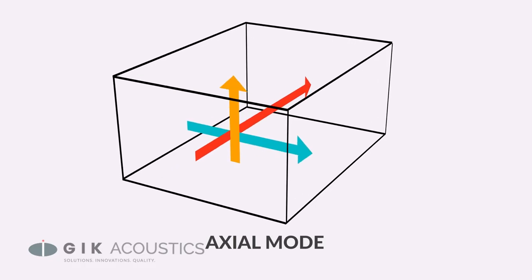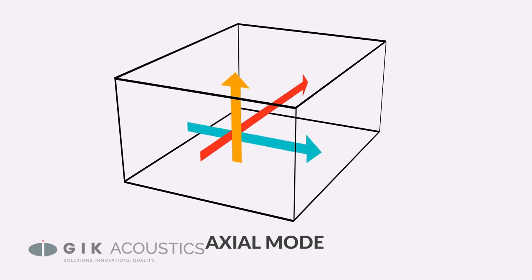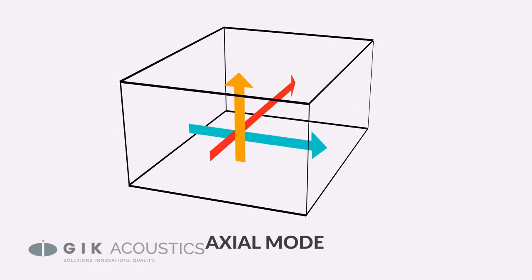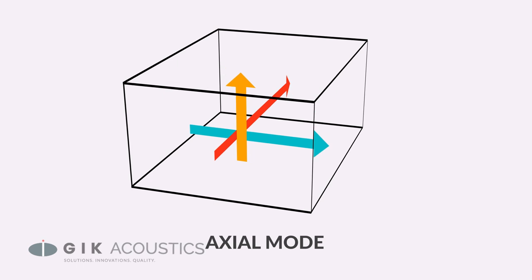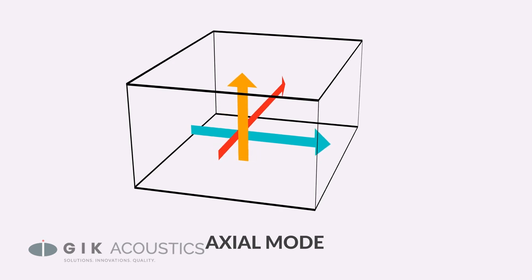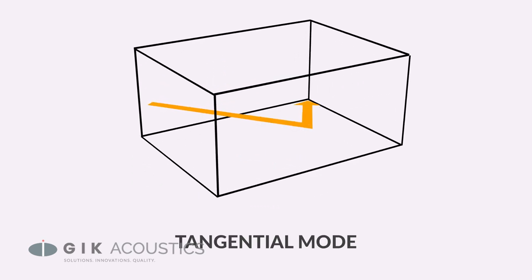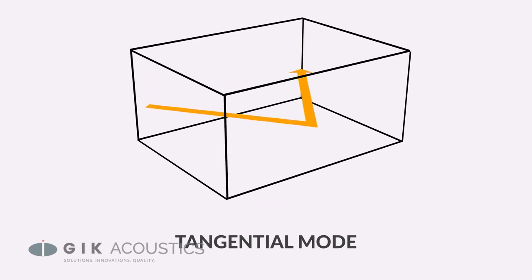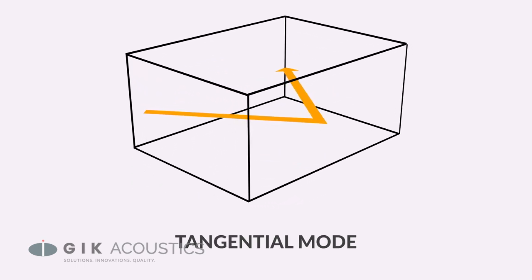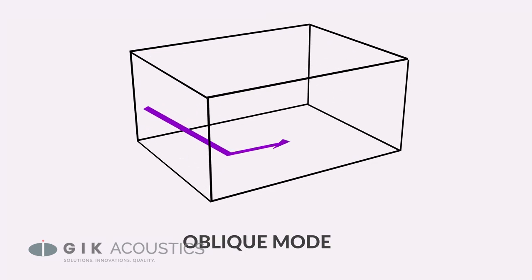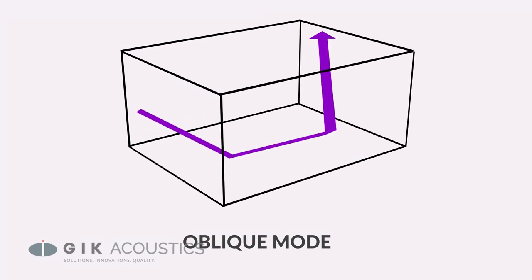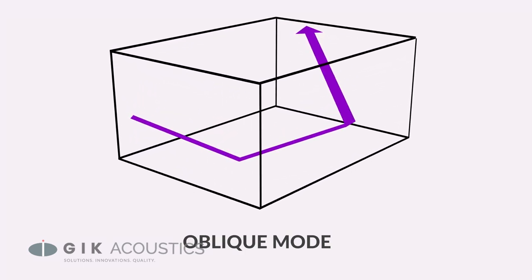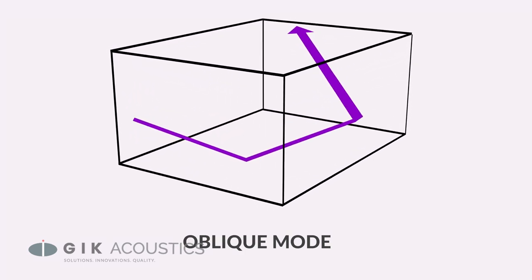Every rectangular room will have three main axial room modes that correspond to the depth, width, and height of the room. But other modes and resonances can develop based off of more complex geometry. We have a whole video on room modes if you'd like to learn more.